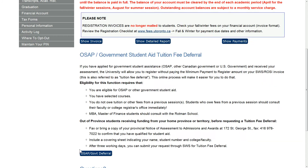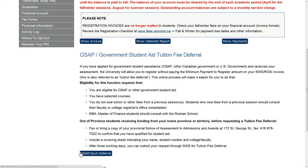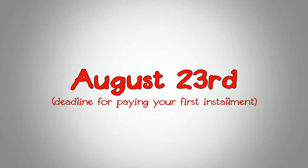If you are receiving OSAP, you must go to your college registrar's office in September to pick up your loan documents and get instructions on how to process them. The deadline for deferring your fees on ROSE is the same as the payment deadline, August 23rd.